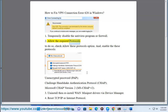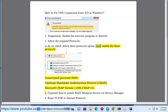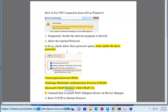Step 2: allow the required protocols. Check the 'Allow these protocols' option and enable: unencrypted password (PAP), Challenge Handshake Authentication Protocol (CHAP), and Microsoft CHAP Version 2 (MS-CHAPv2).